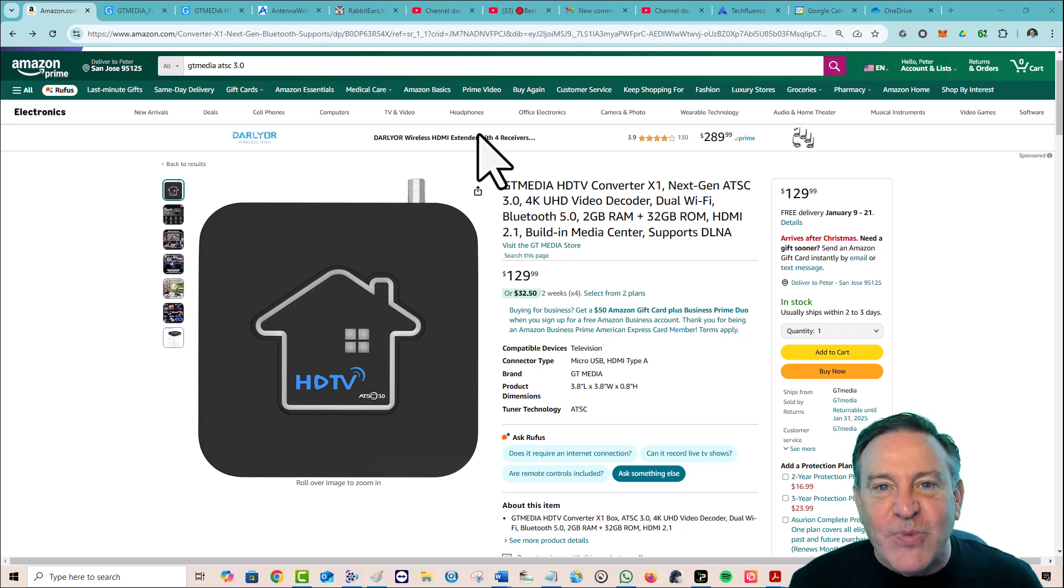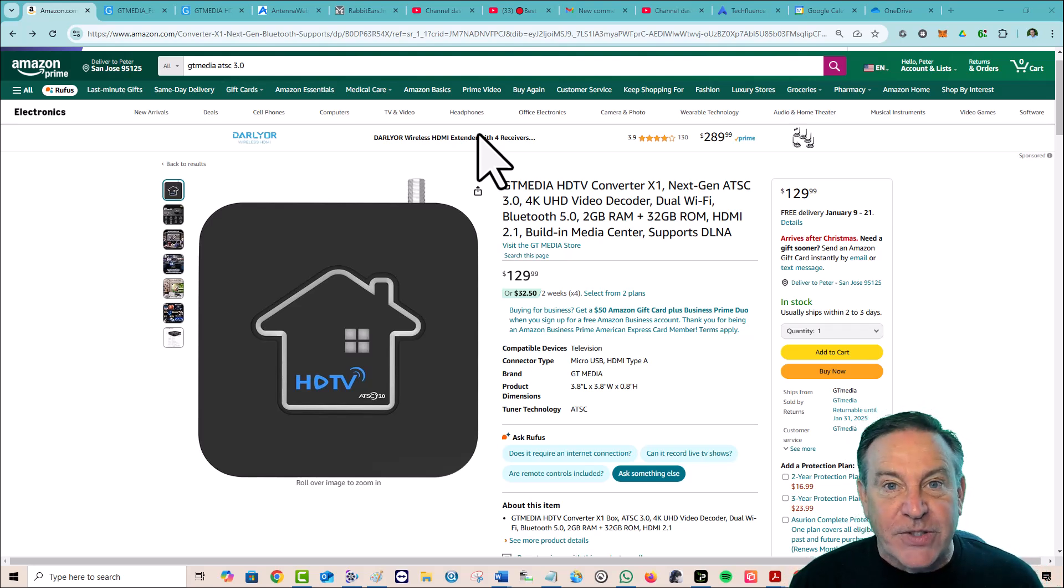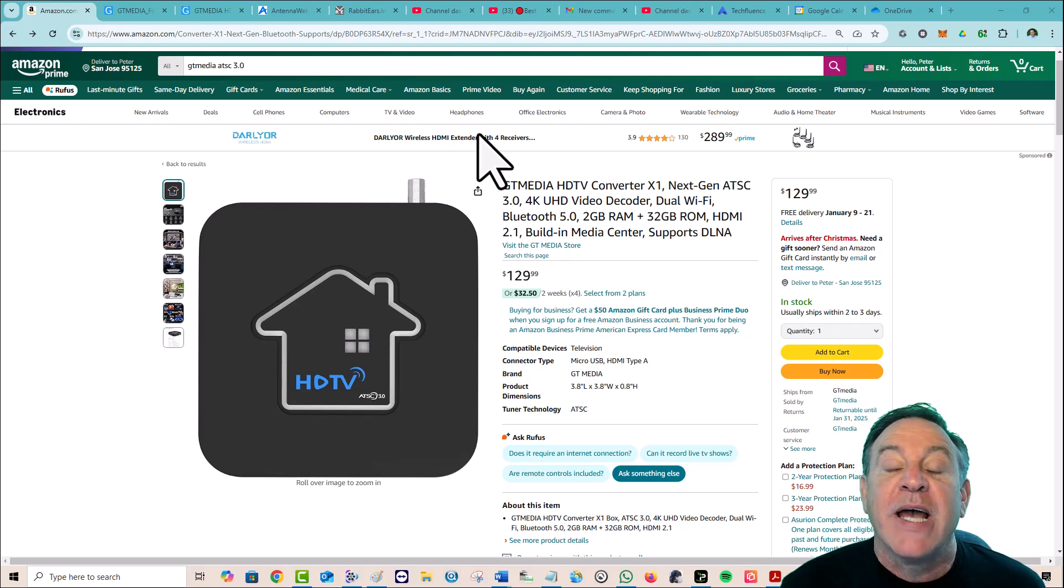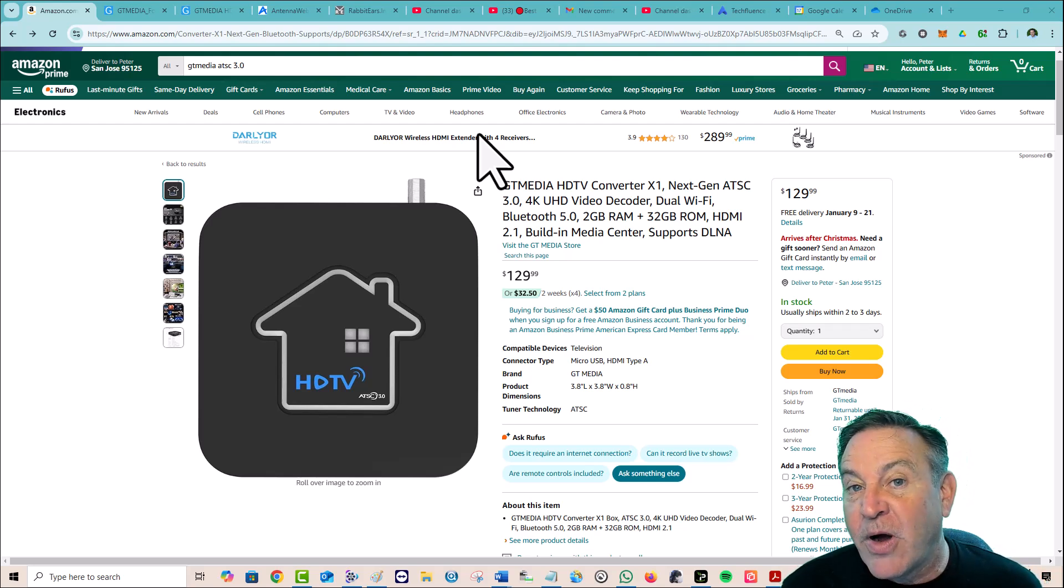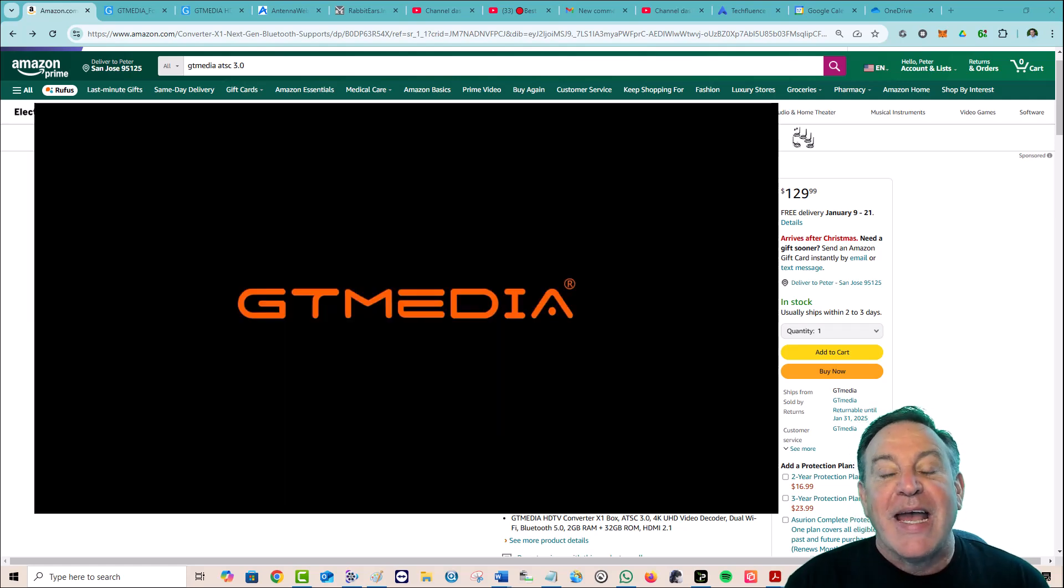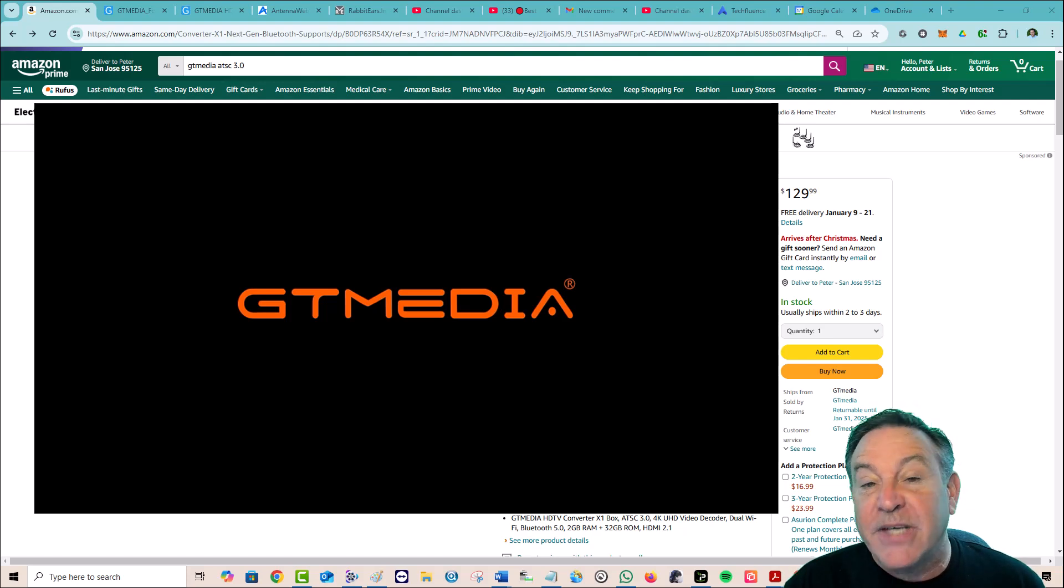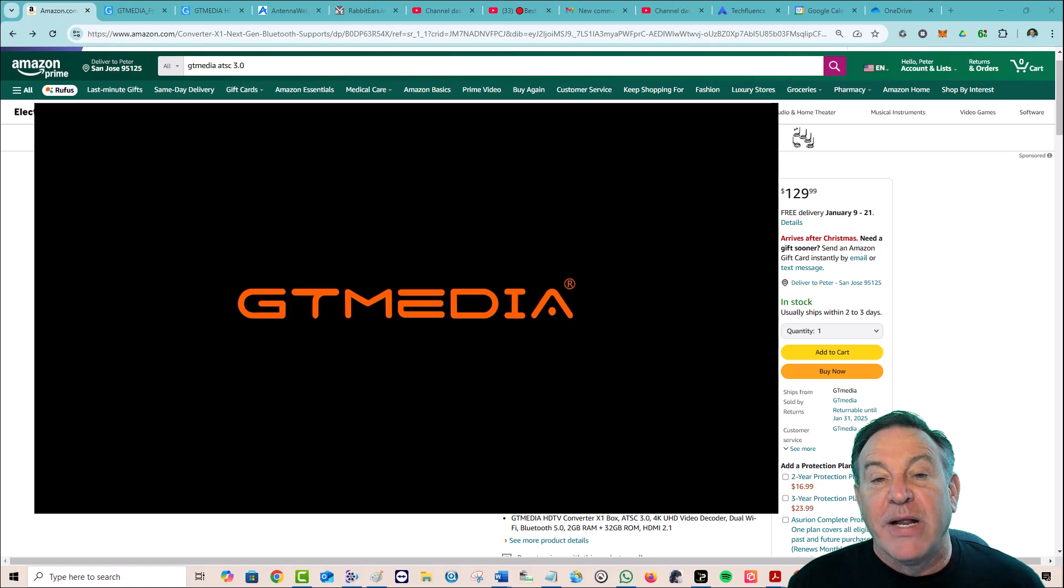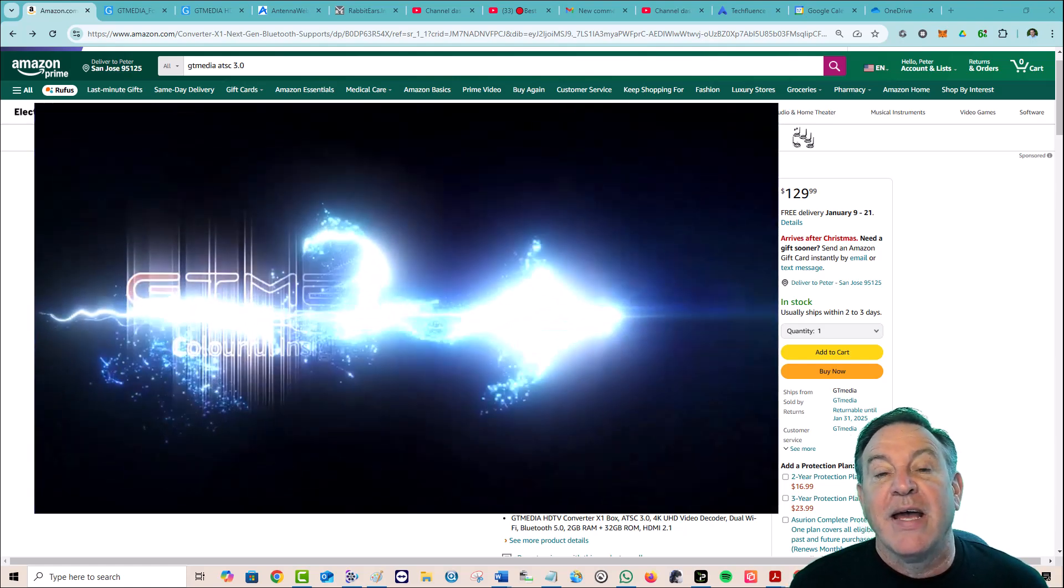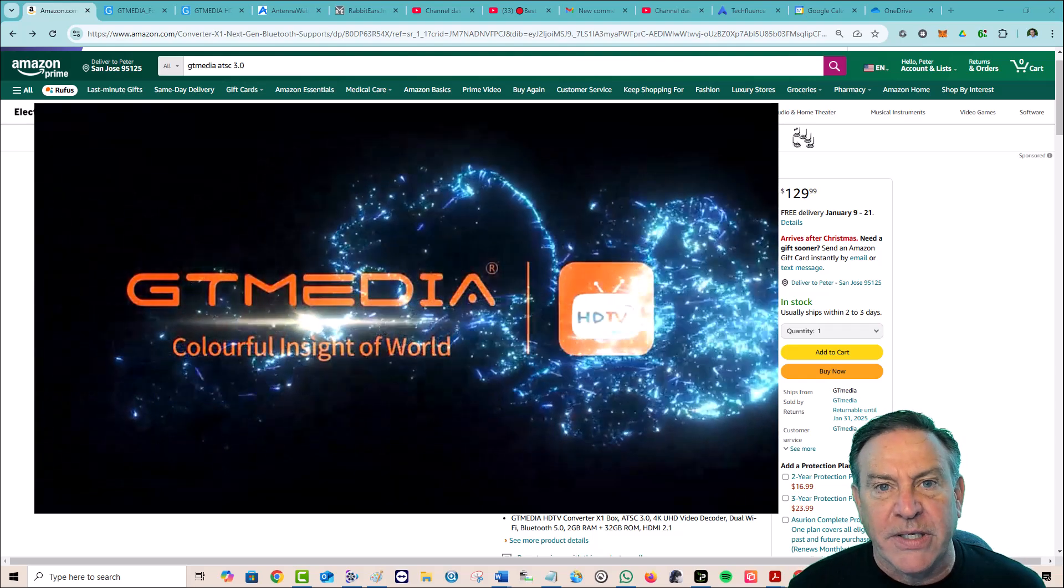Hey guys, this is Peter, and this week I had the opportunity to take a look at a new TV tuner. This one's from GT Media, and it supports ATSC 3.0 with DRM. Now, what does that mean? Well, ATSC 3.0 is the new standard for high-definition television, or next-generation TV, it's often called. And what it promises is a better broadcast signal and better picture quality.